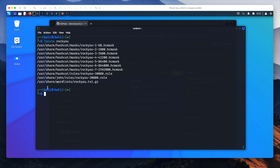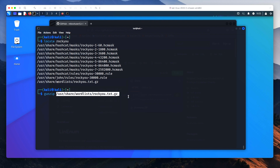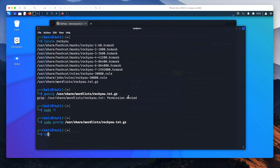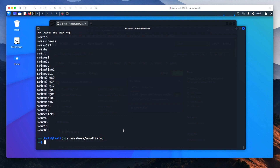Next, let's unzip the rockyou.txt file. This is most useful if you're competing in things like CTFs, HackTheBox, or TryHackMe. If we run 'locate rockyou' you'll see it's here in the wordlists folder. We run 'gunzip' on it with sudo, and then navigate to /usr/share/wordlists — you can see rockyou.txt is there and if we cat it, it's all in there. Rockyou is ready to go for all the CTFs we might want to compete in.